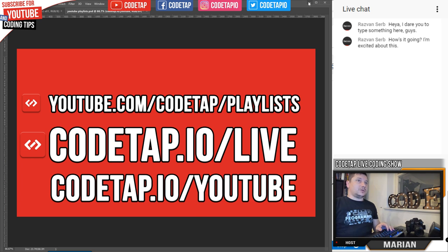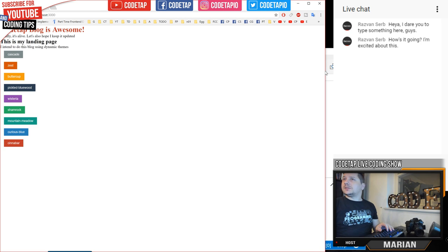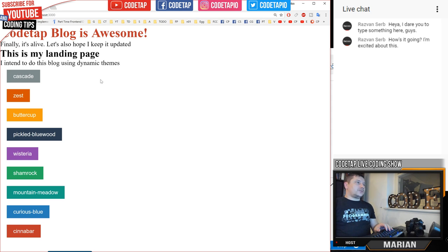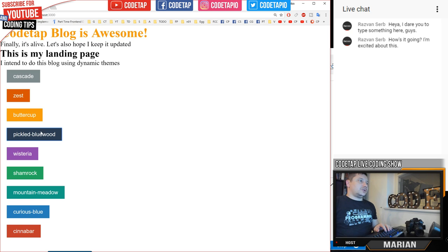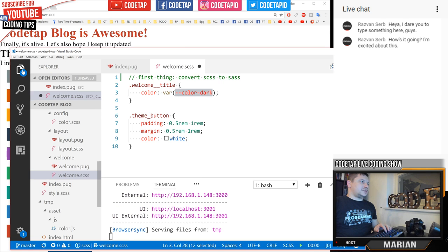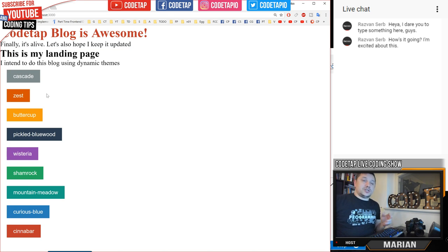Let's go back to our code and see where we are. I've created a loop and printed some buttons. When you click on one button, the color of that text changes. We are targeting the root color — color-dark and color-normal — and changing it with JavaScript. Once we change it, it changes everywhere on the website. This is just an example to see the basic concept working.